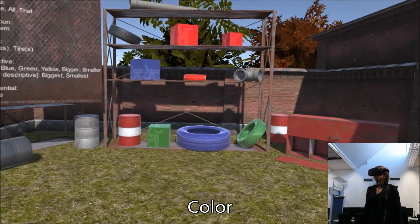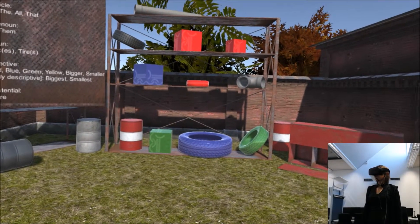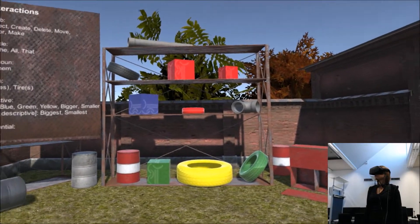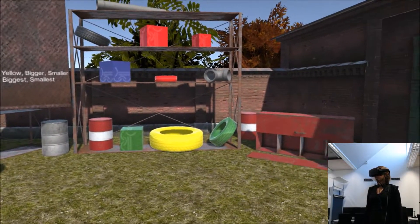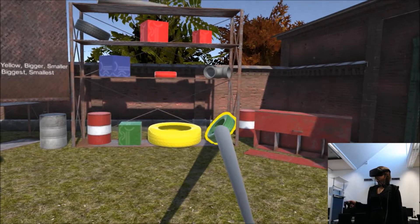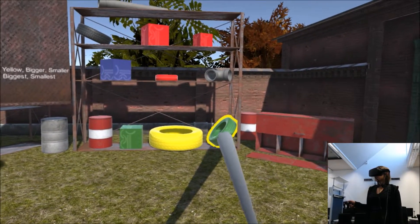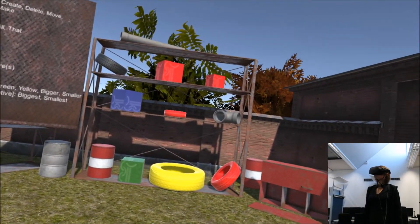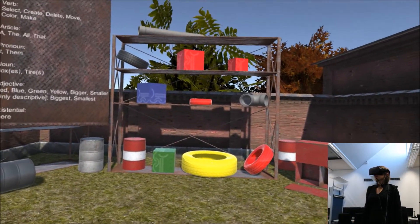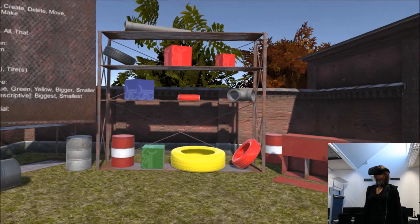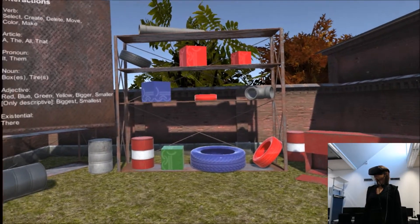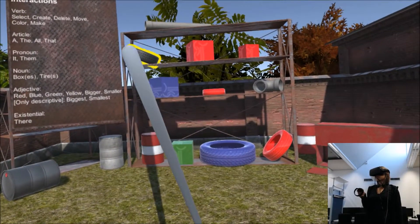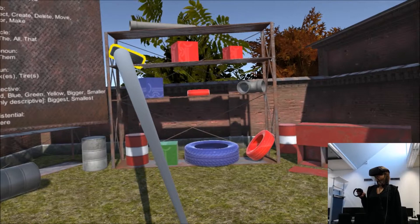Color the biggest tire yellow. Color that green tire red. Color a tire blue. Color that tire green.